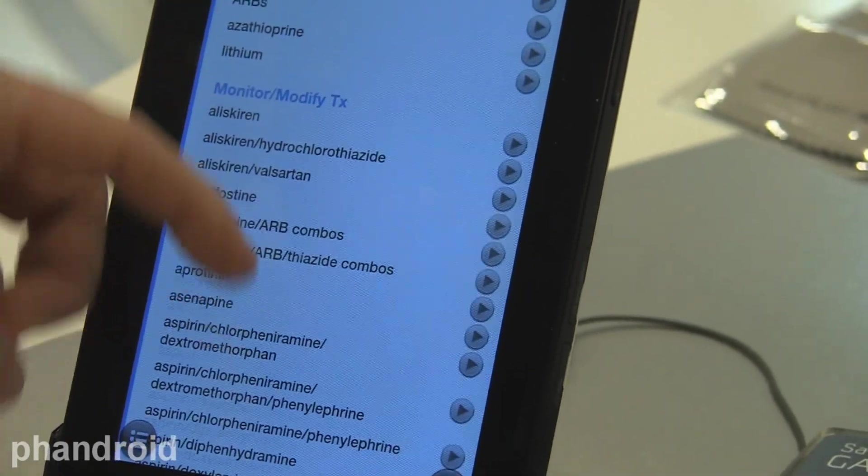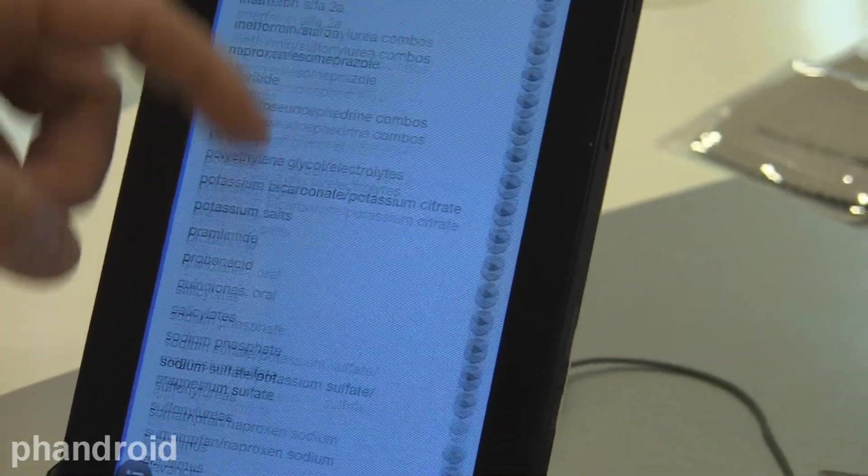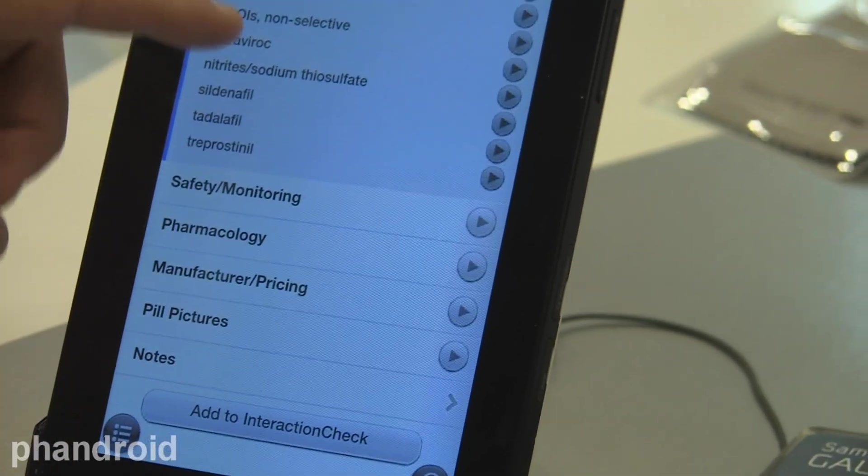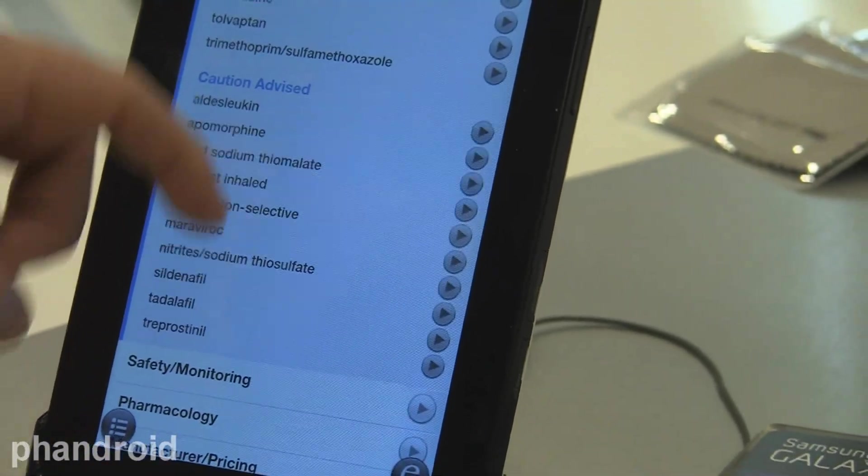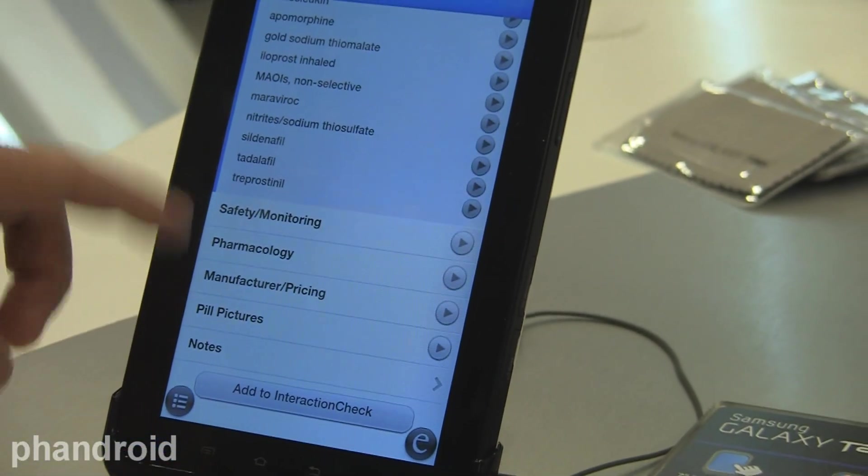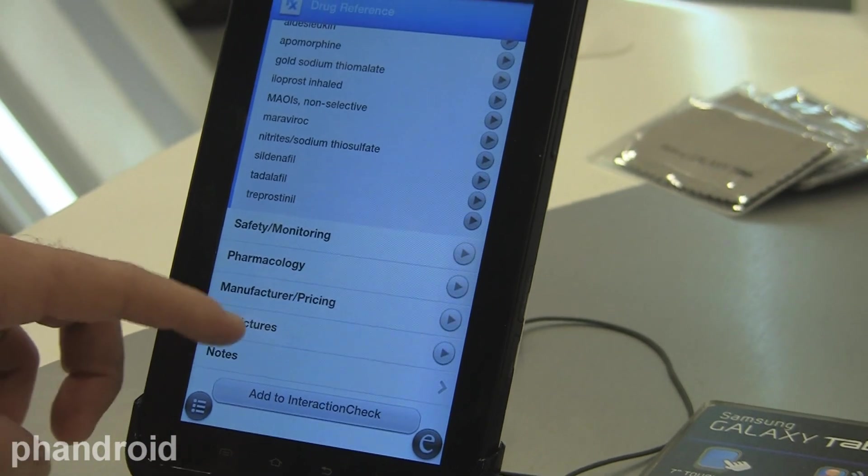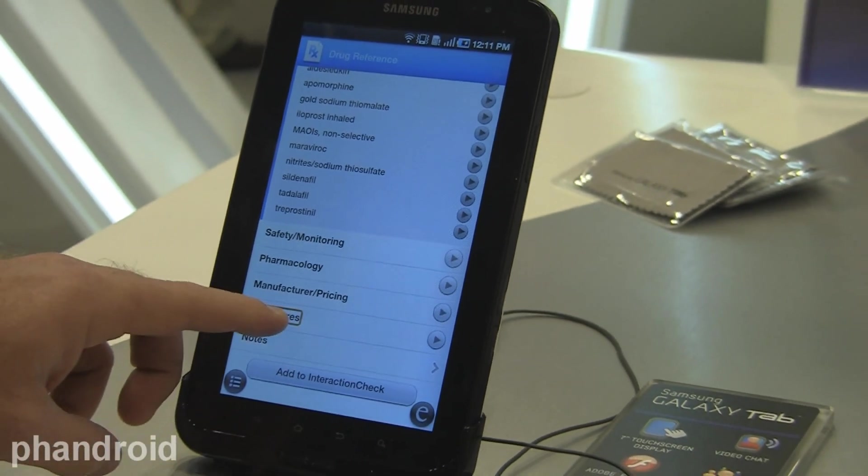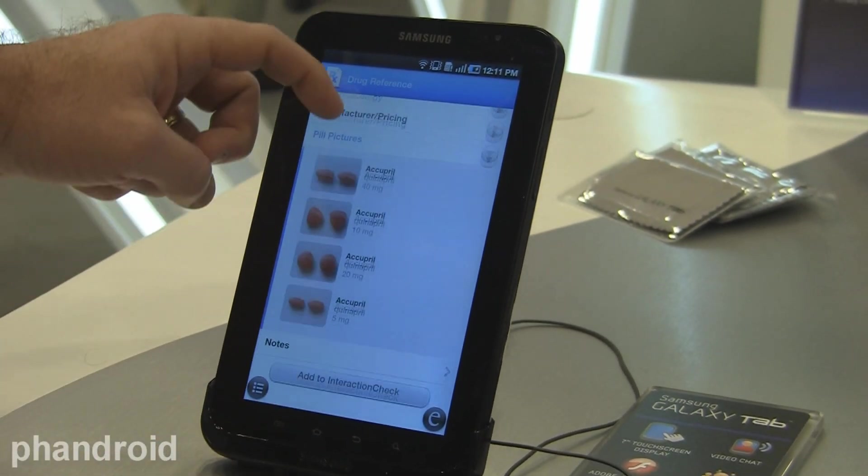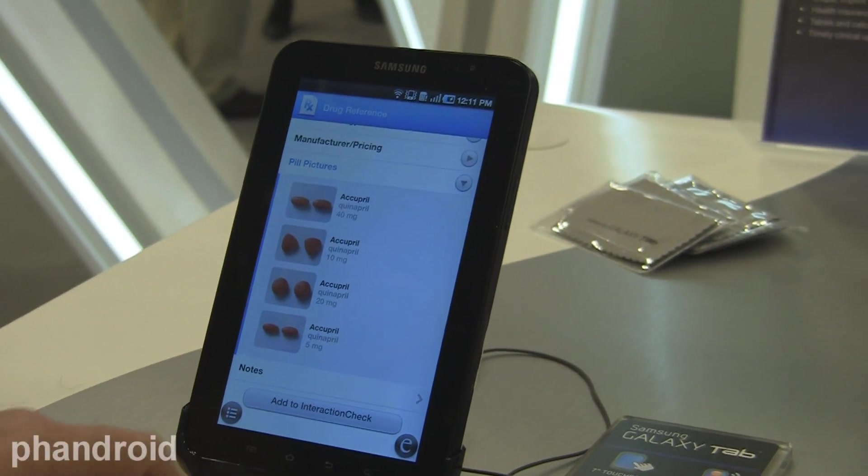So avoid use, modify the therapy, or as you get further down, there's caution advised. We also have safety and monitoring information, pharmacology, pricing information if you're going to pay cash, and once again, the pill picture, so all the images of what it would look like.